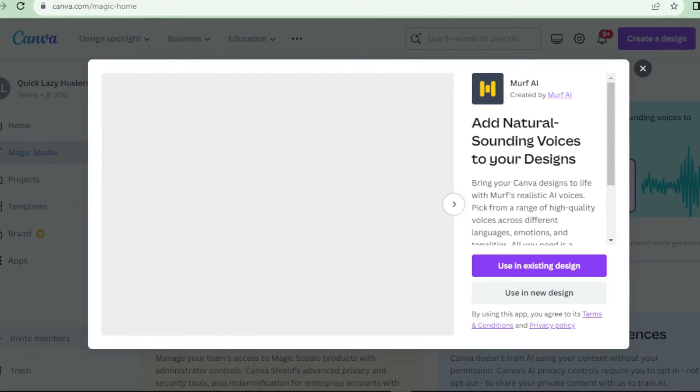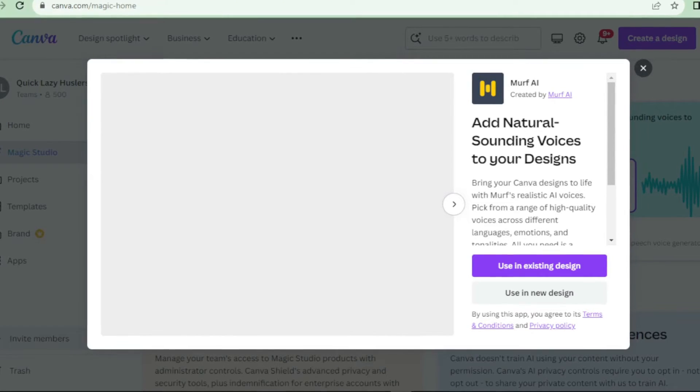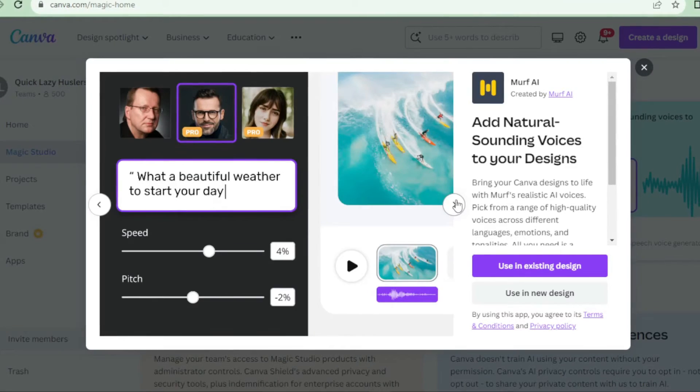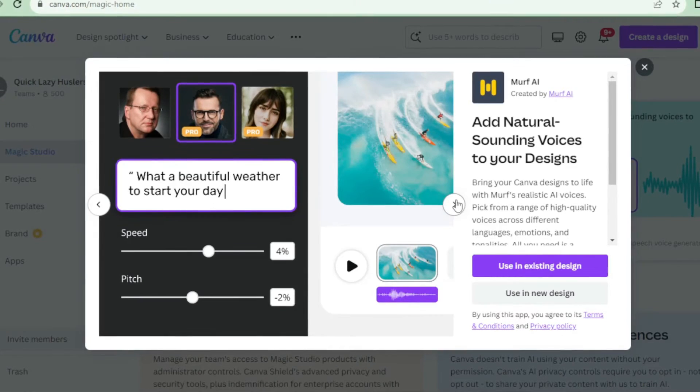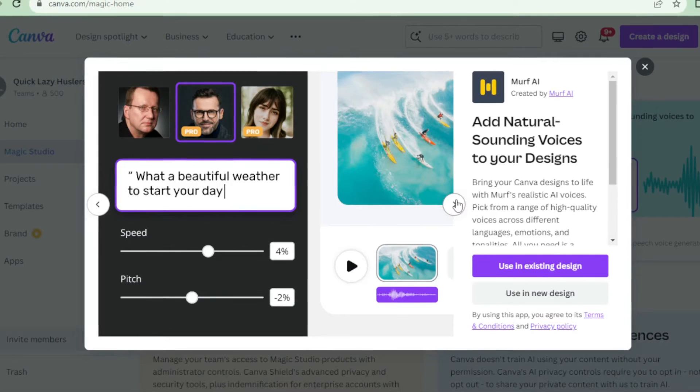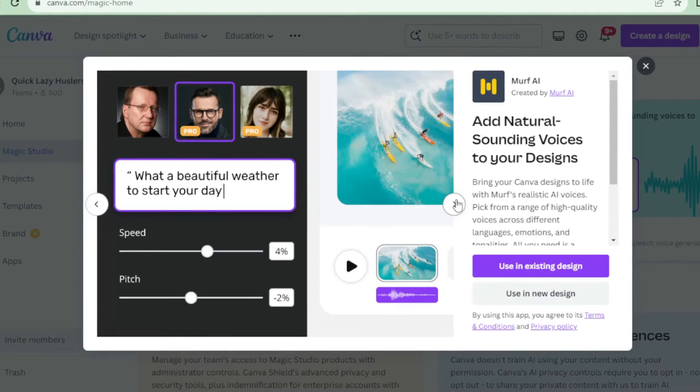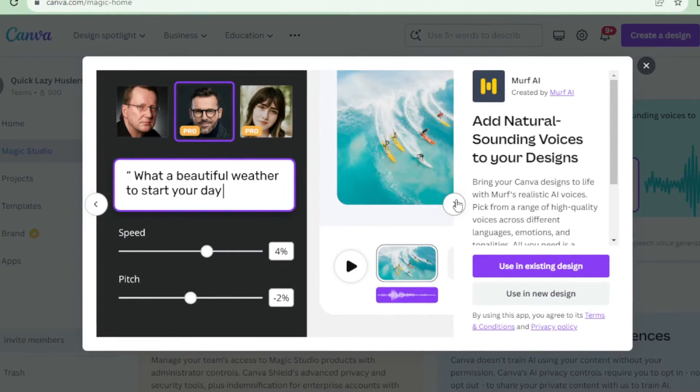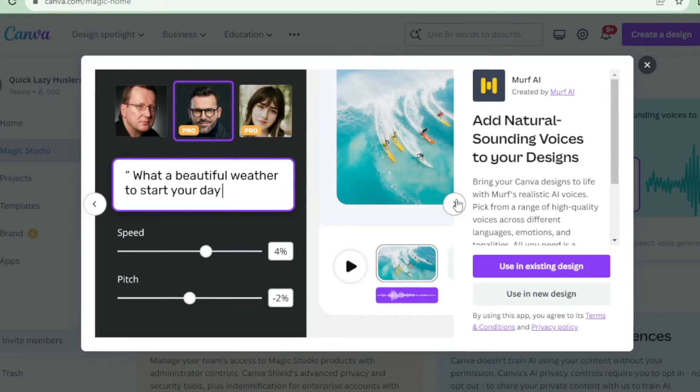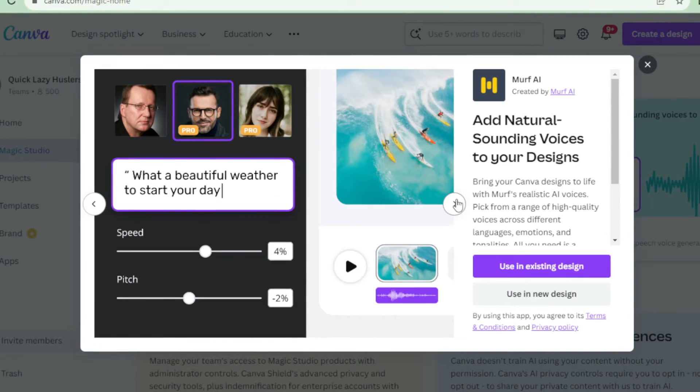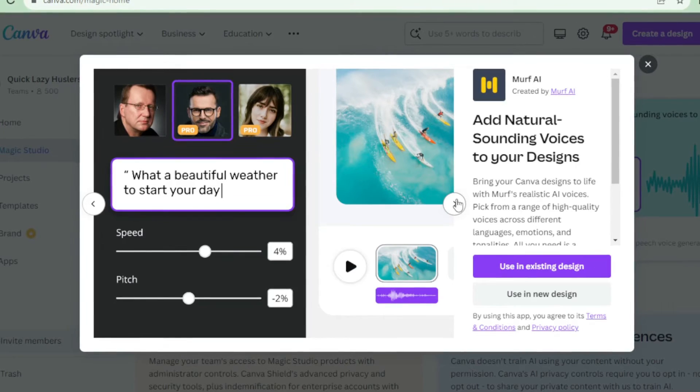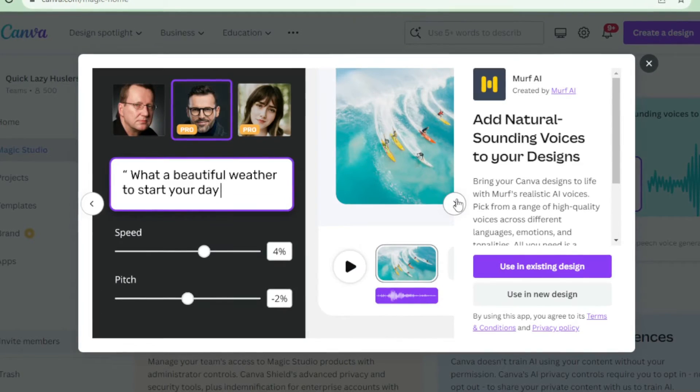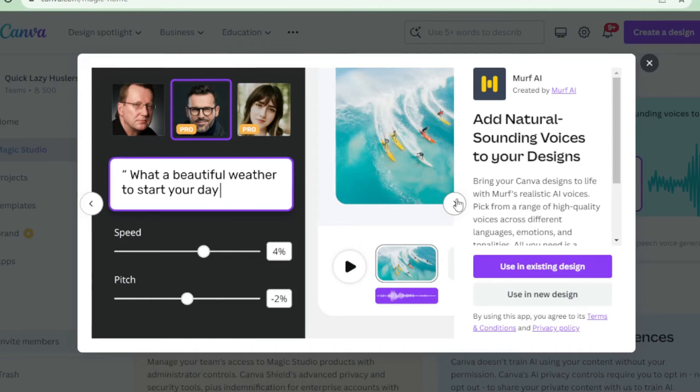With Murph AI, you can choose from a wide variety of voices, each with its own unique tone and style. From professional narrators to natural sounding conversational voices, there's something for every project. Simply type in your text, select the desired voice, and let Murph AI work its magic.